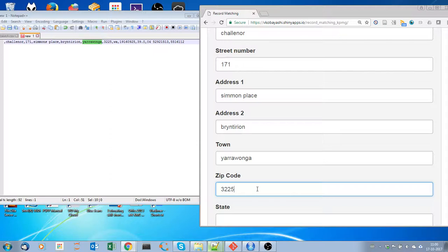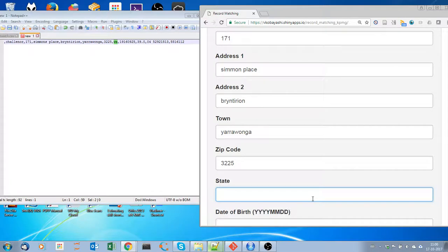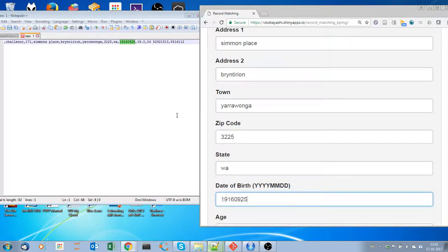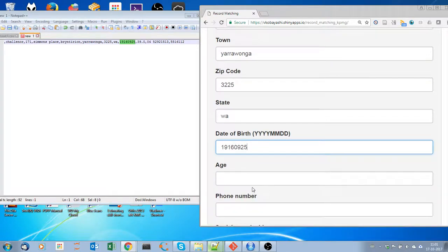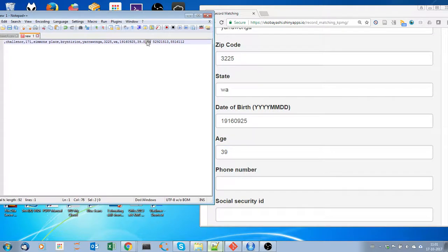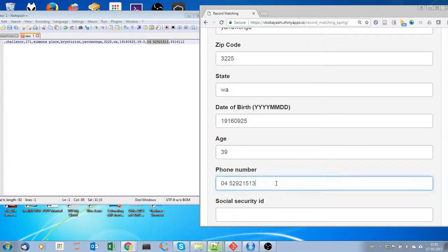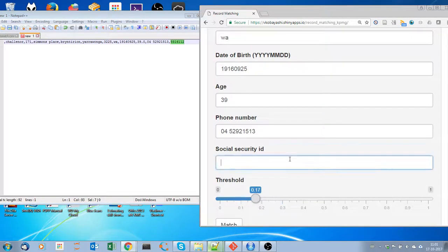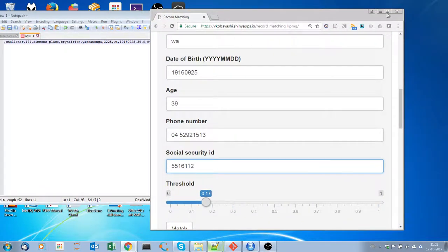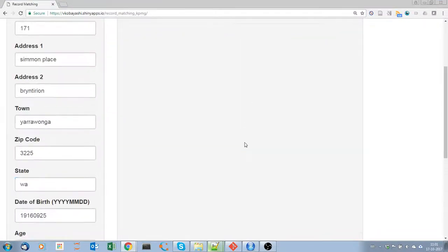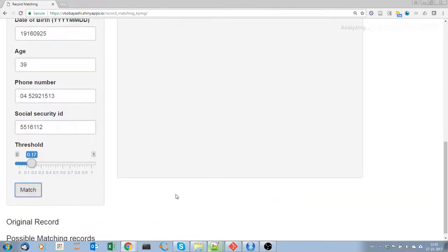For town, Yannaronga. Then we do have date of birth, and then we have the age, and the phone number, and we have the social security. Now that we have put the available information, we can now start match and use the default threshold.